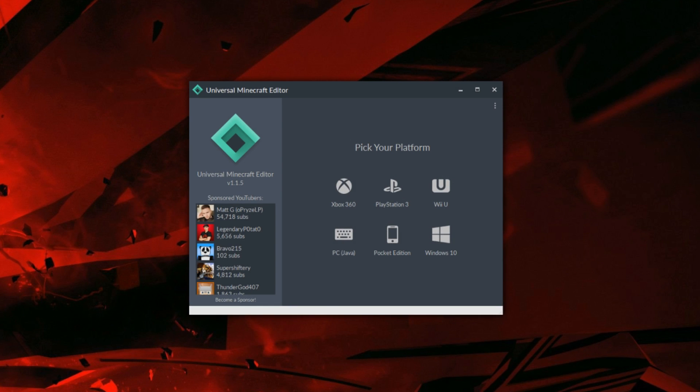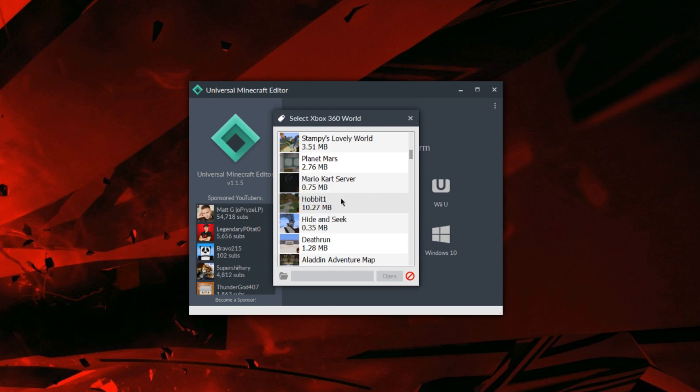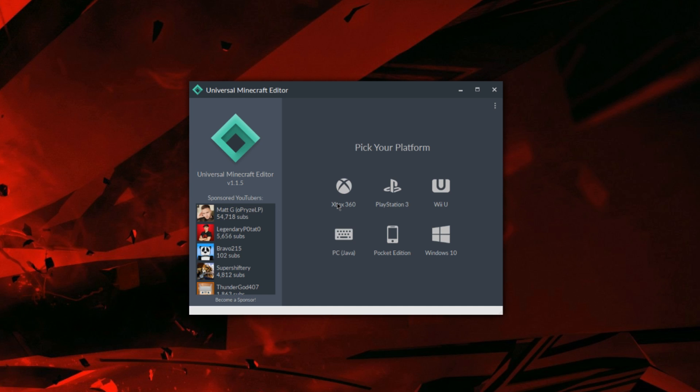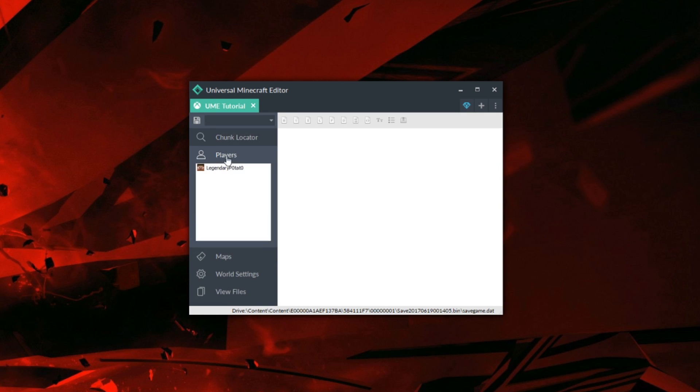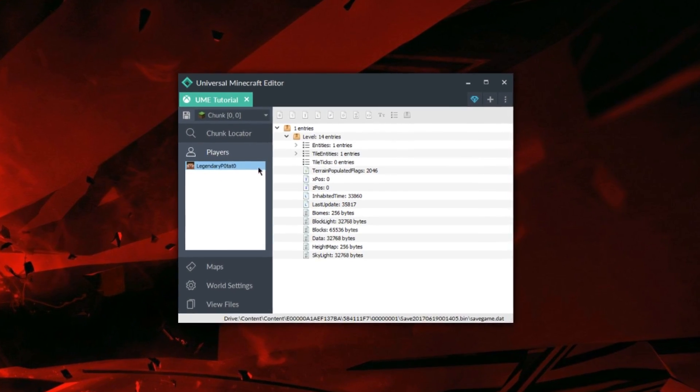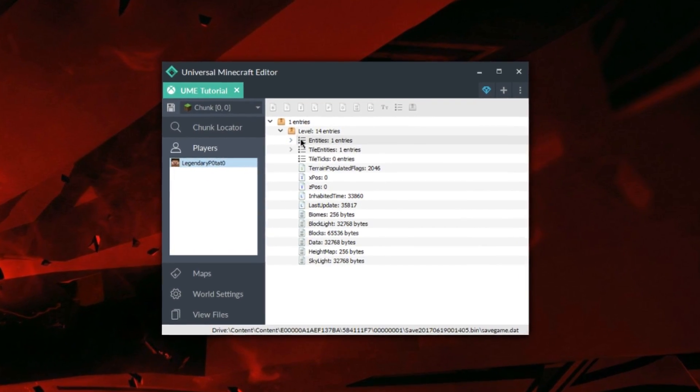Once you're on the program you're going to open up your save like normal. We're going to locate our coordinates. Mine is going to be where my player is. So I'm going to locate mine and open it there.